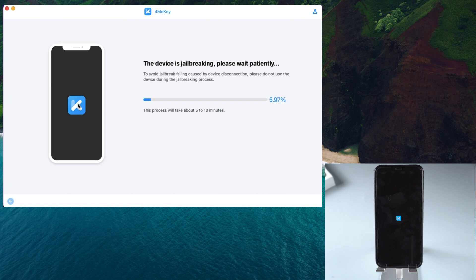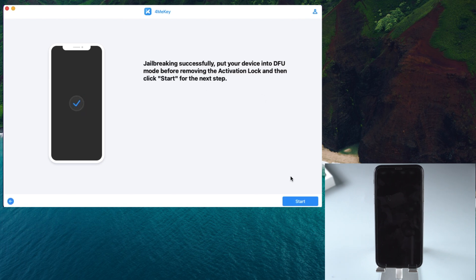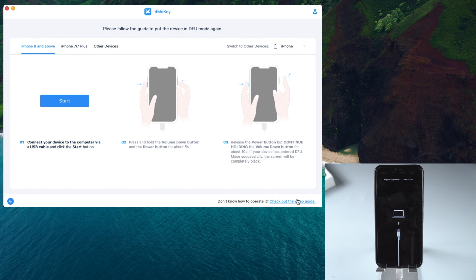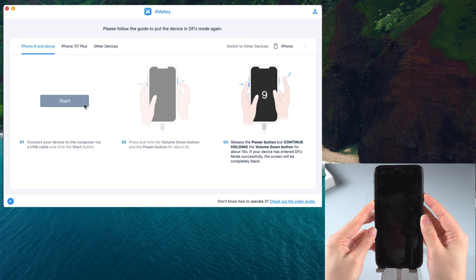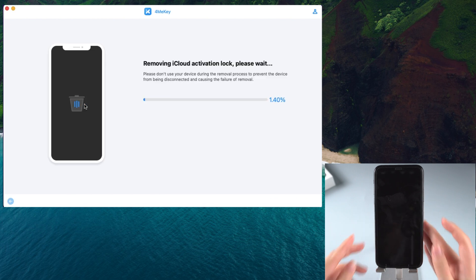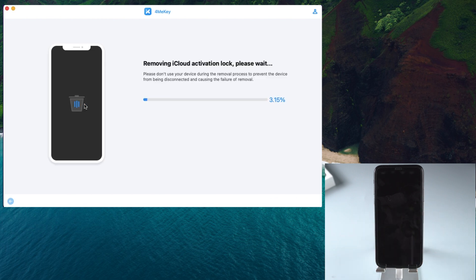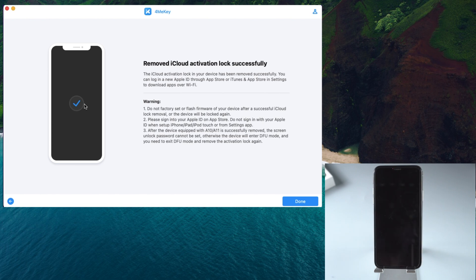Just wait a moment. When you have successfully jailbroken your device, click Start and put your device into DFU mode again. After that, you can proceed to remove the iCloud activation lock. In just a short while, you will see the interface confirming that the lock has been removed successfully.